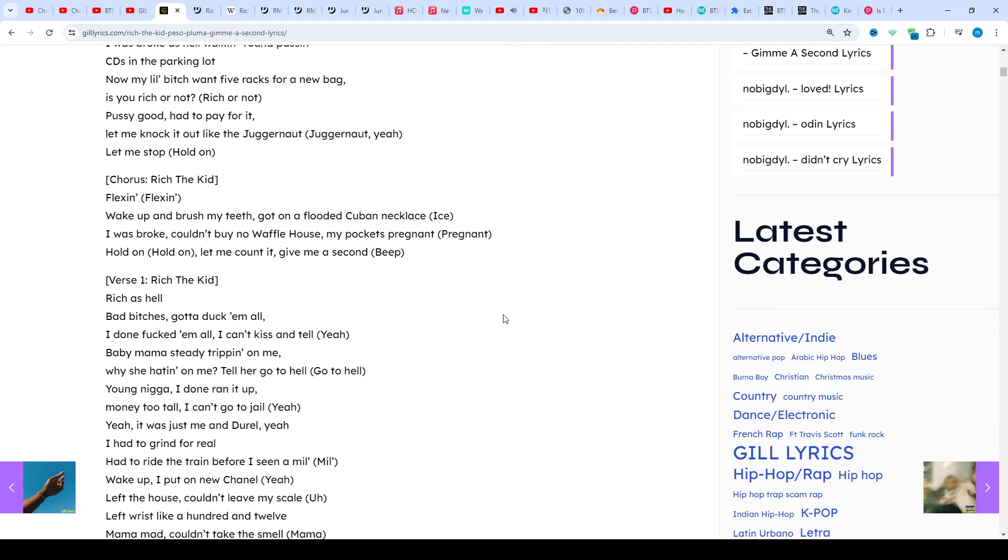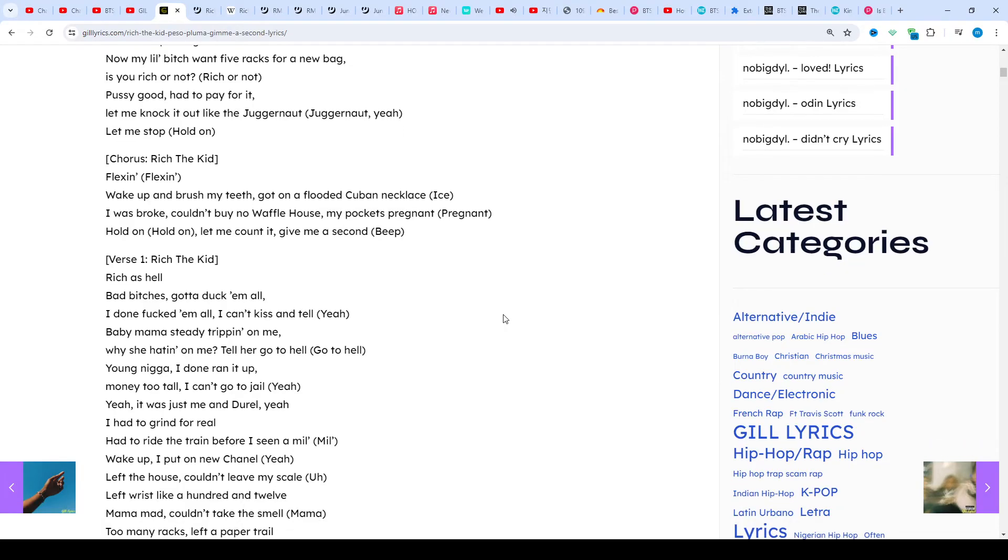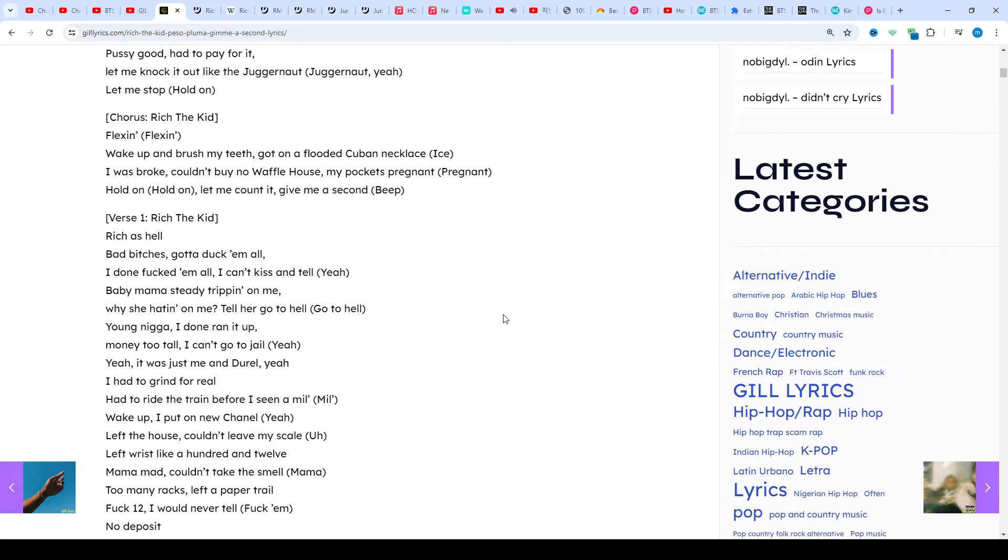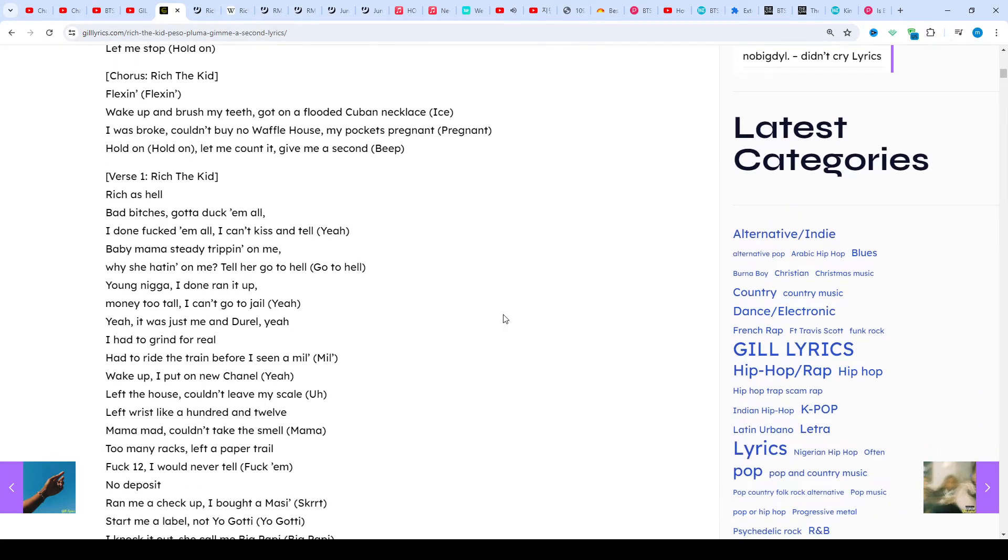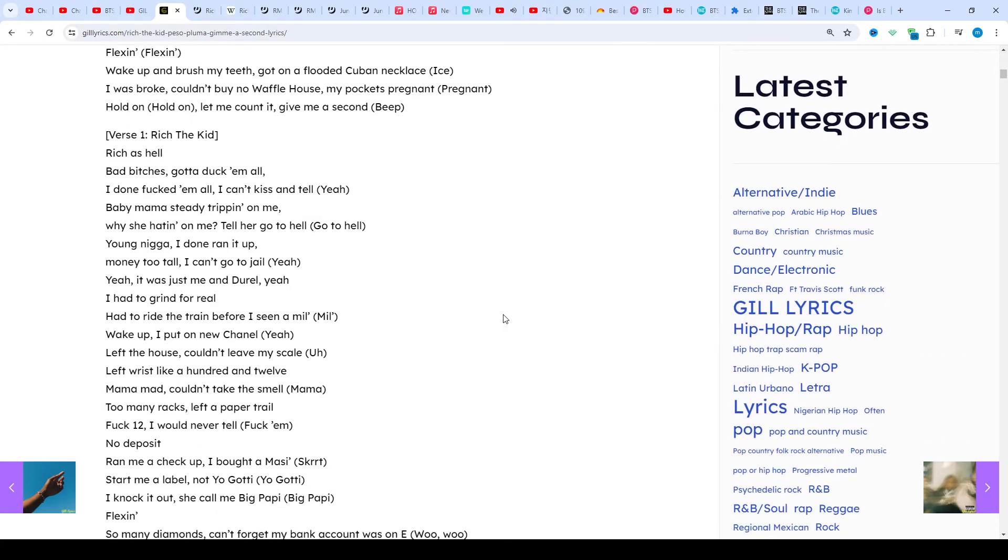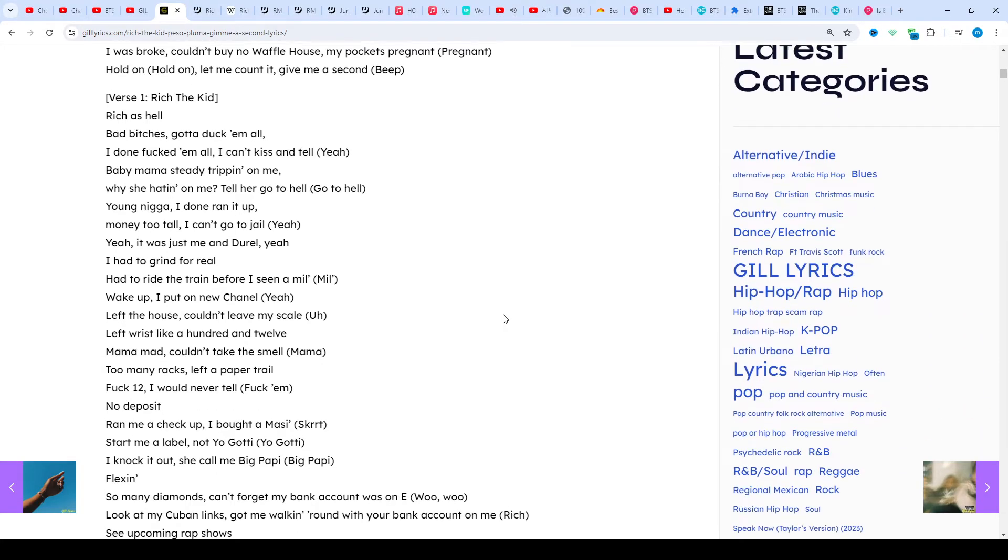Rich the Kid was born on July 13th, 1992. He's renowned professionally as Rich the Kid and is an American rapper.